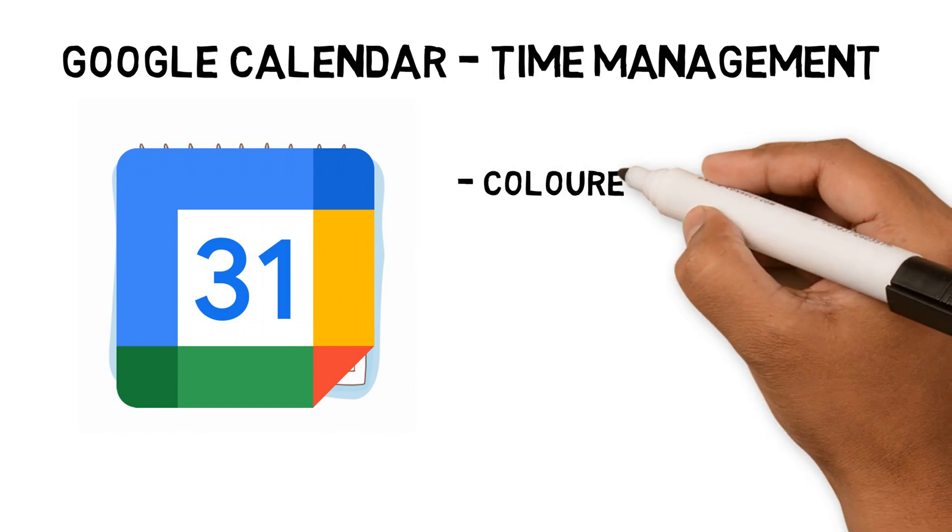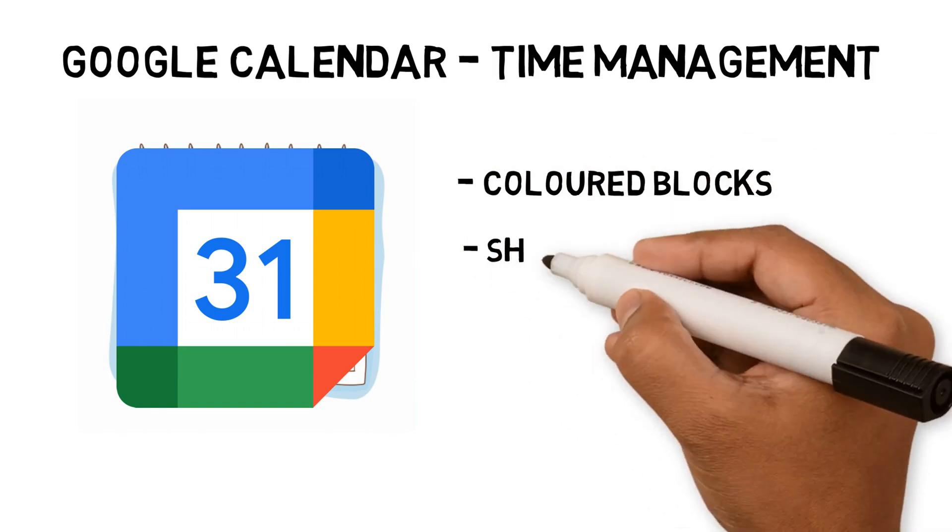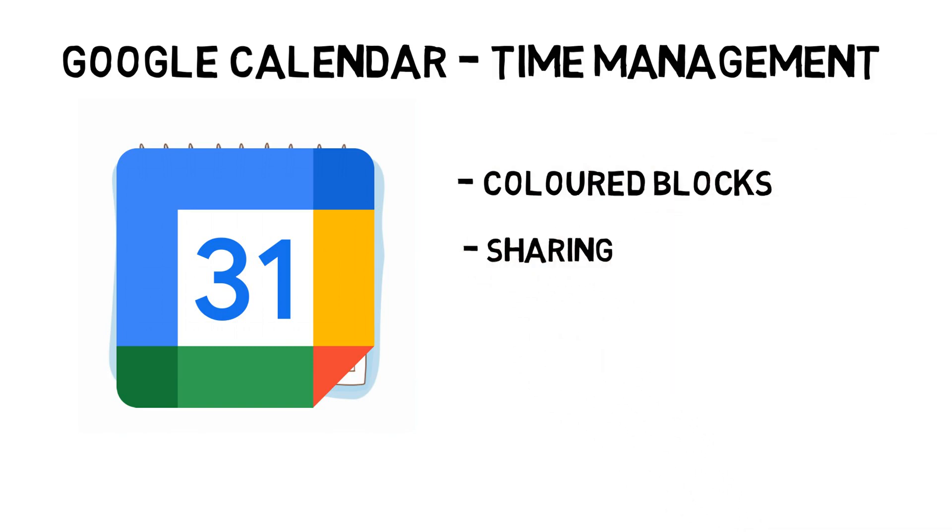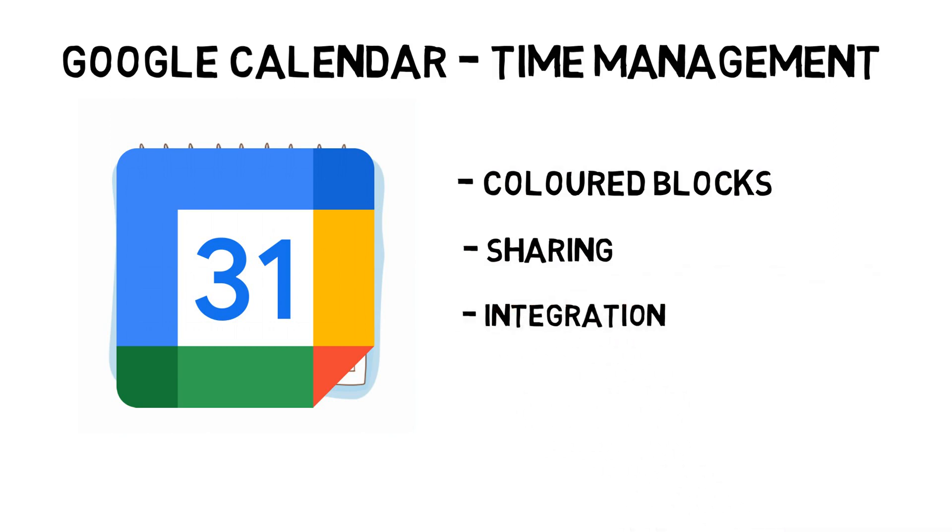The main features I'm using are different colors for different blocks, share my calendar with my wife, integration with apps to use the calendar with task management systems. Let's see an example of using it with my current course.